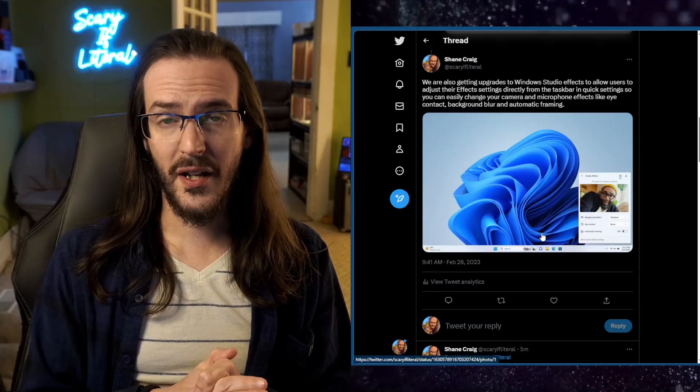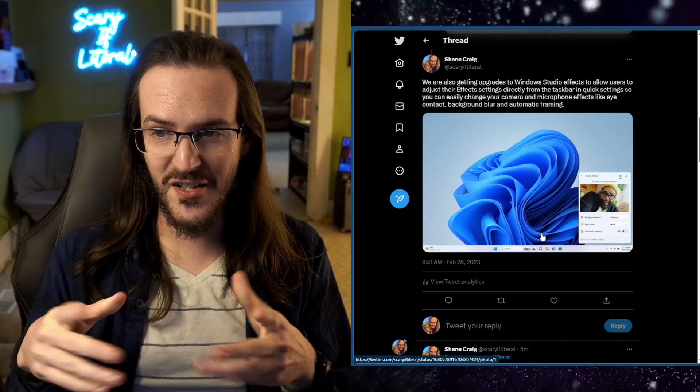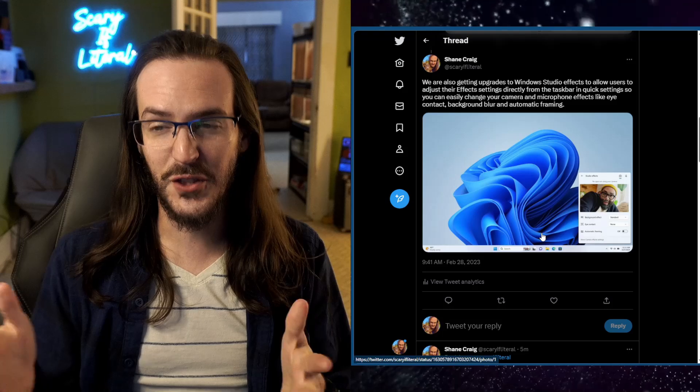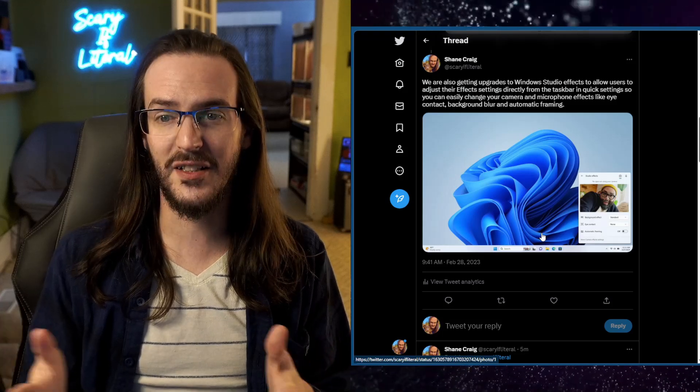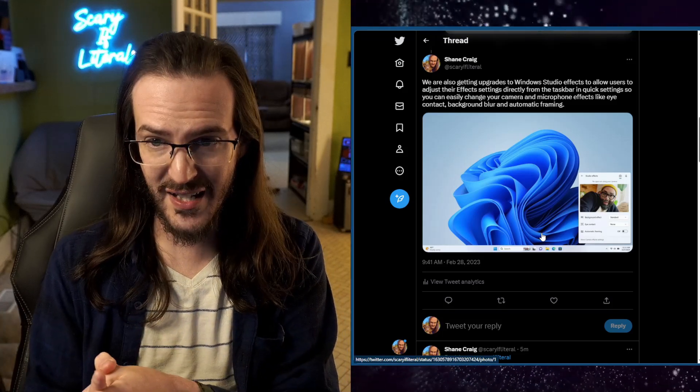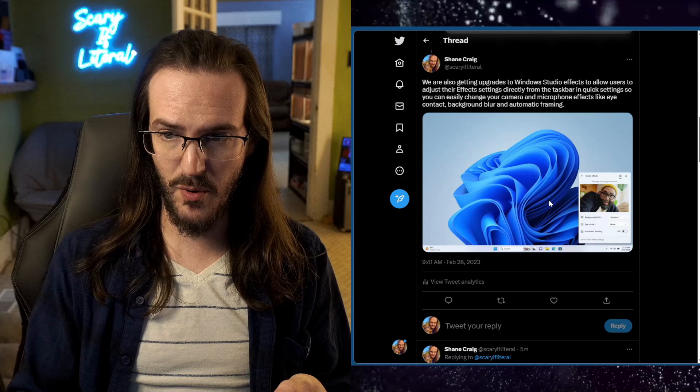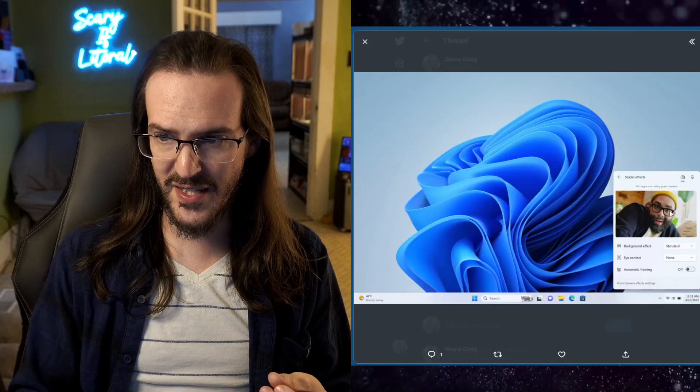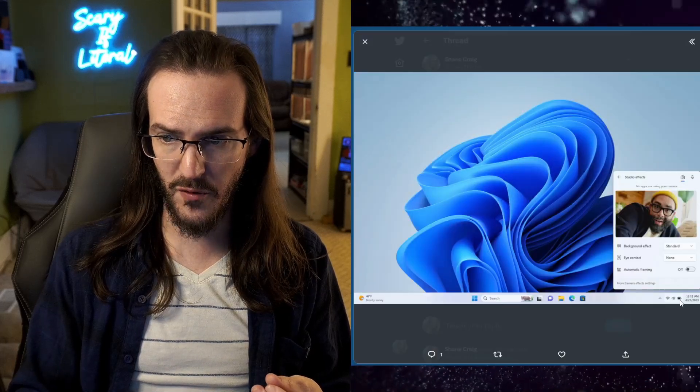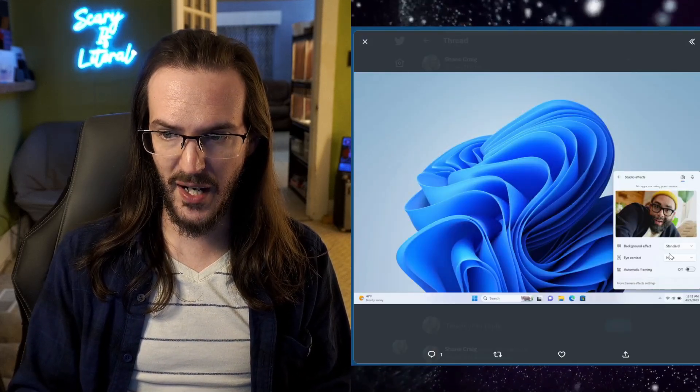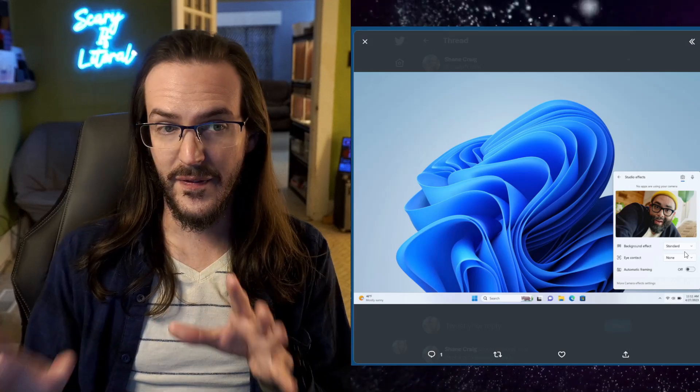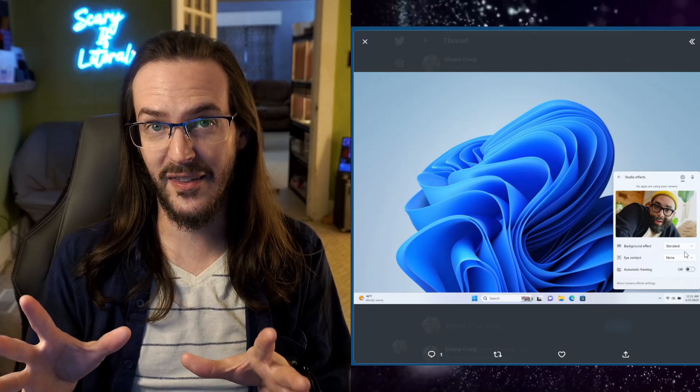We're also getting upgrades to the Windows Studio FX suite of tools basically to allow users to adjust their settings directly from the taskbar. So you can see here in this image the Studio FX. They pop up right there and you're able to go in and change the background effect. The eye contact thing.